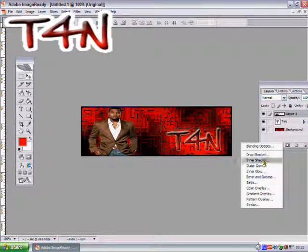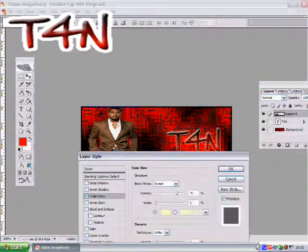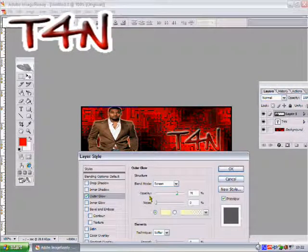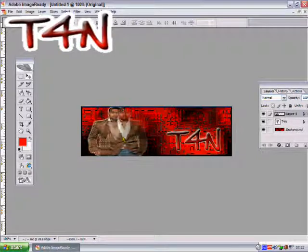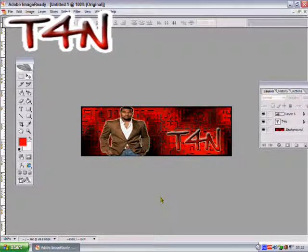So let's spice the Kanye West up a little. You've got your Blending Options again. Click Outer Glow. You see it's got a little Outer Glow onto it, and that looks really cool.